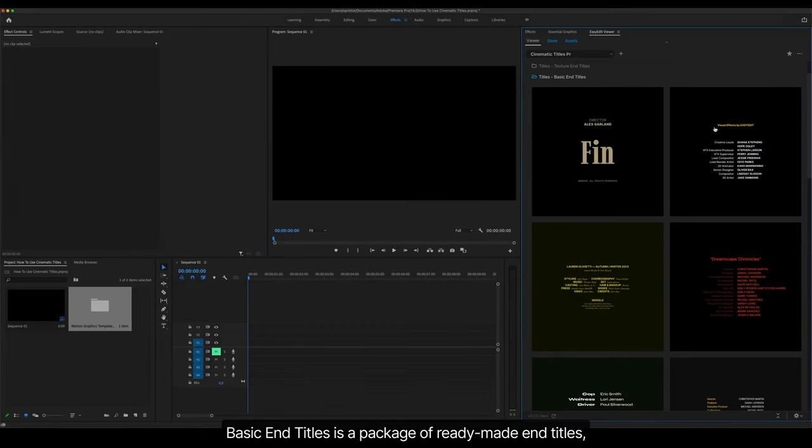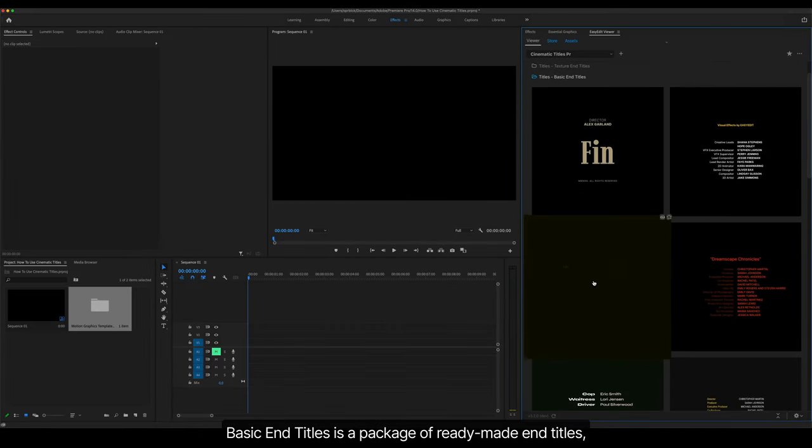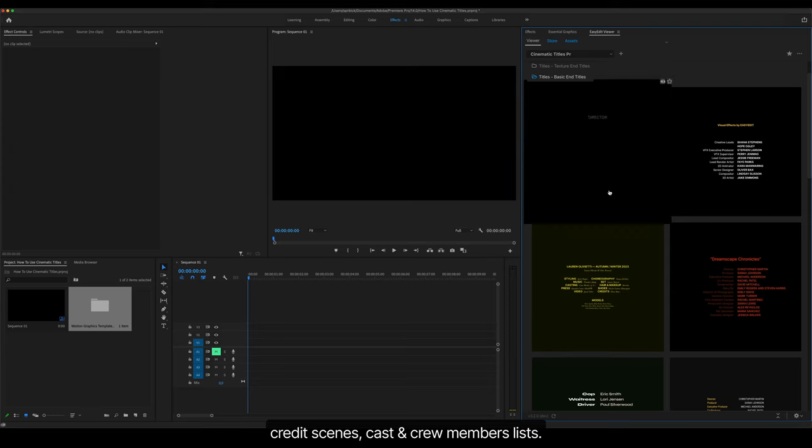Basic End Titles is a package of ready-made end titles, credit scenes, cast and crew members' lists.